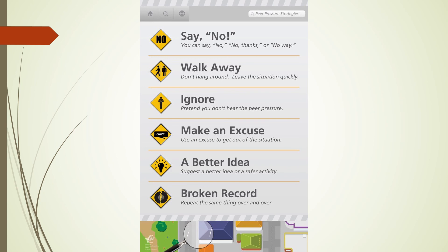The next strategy is to ignore. This might seem rude, but it's not. If somebody's pressuring you to do something irresponsible or unsafe, this is a good strategy to use — to simply ignore that person, not pay attention to them, not look them in the eyes. We want to pretend that that person is not even there.